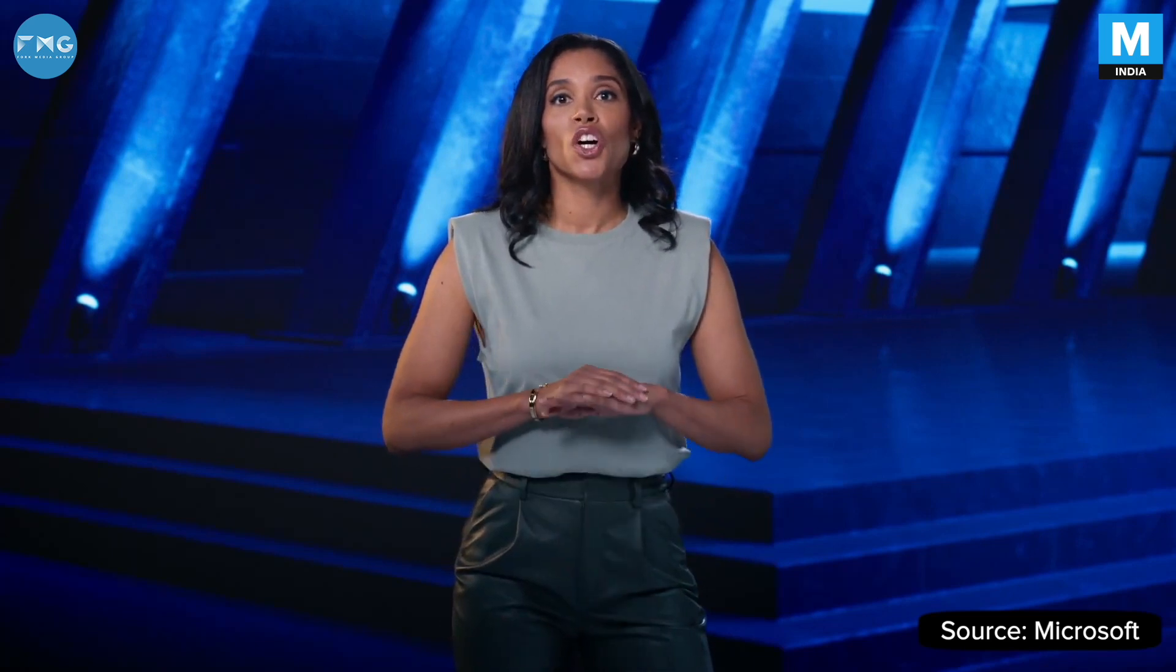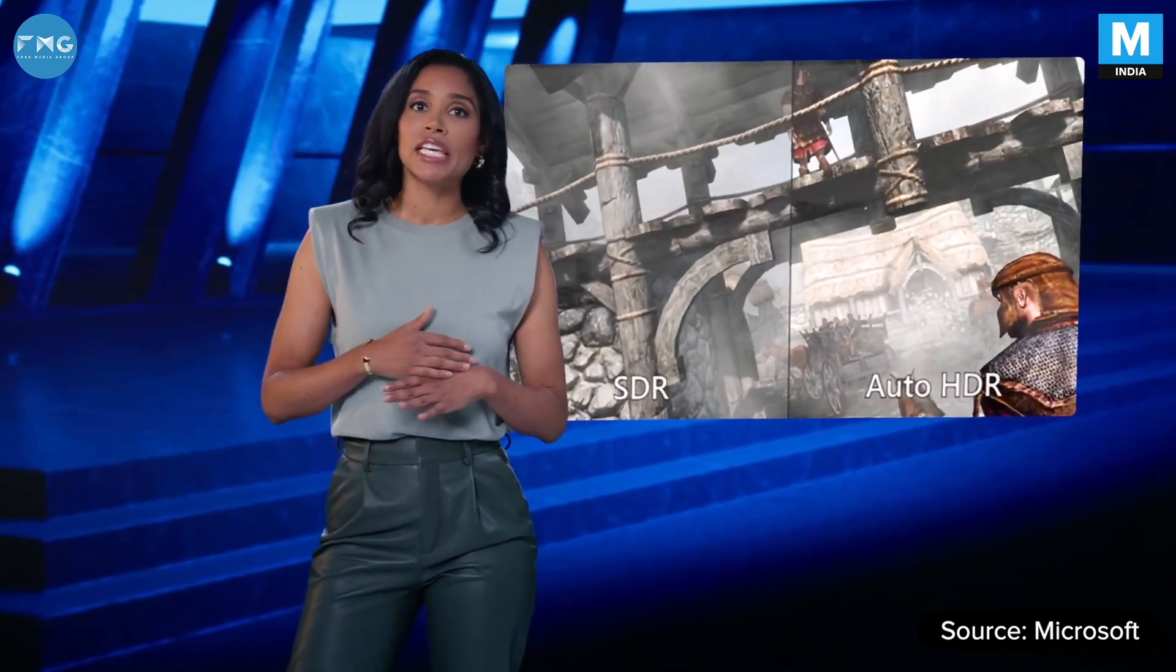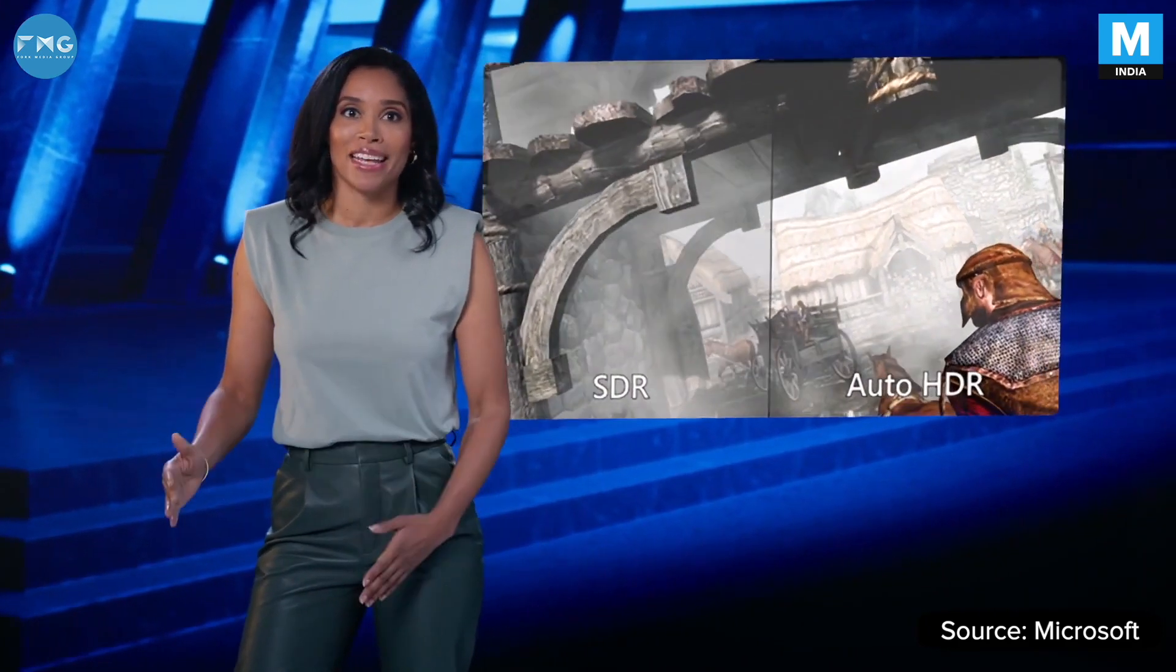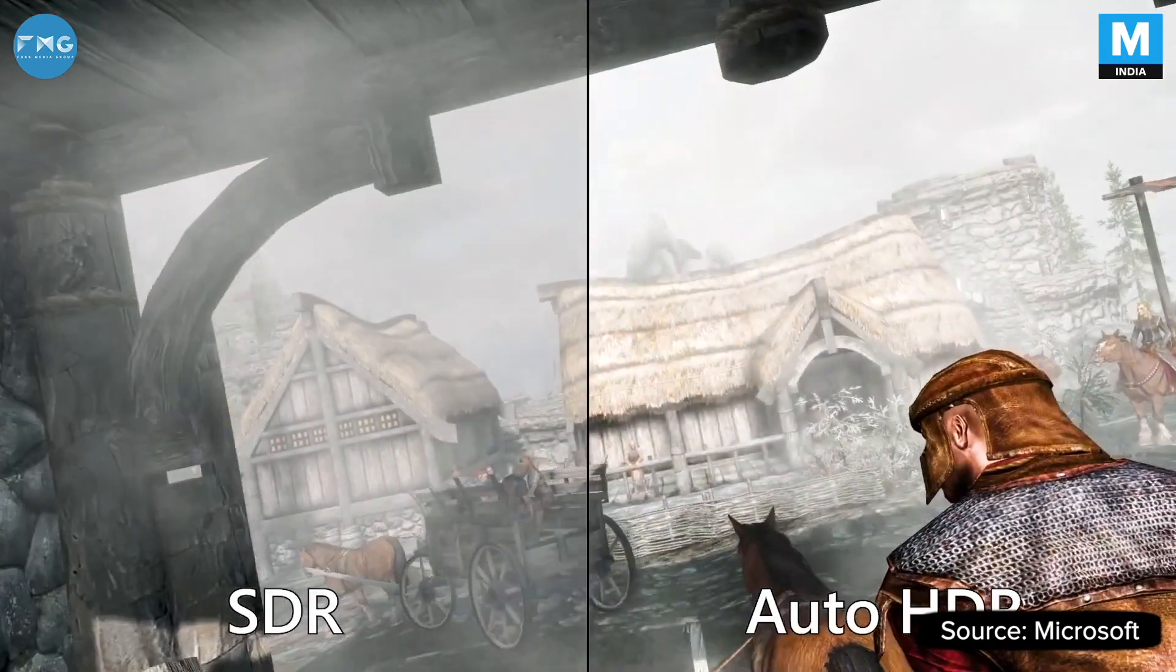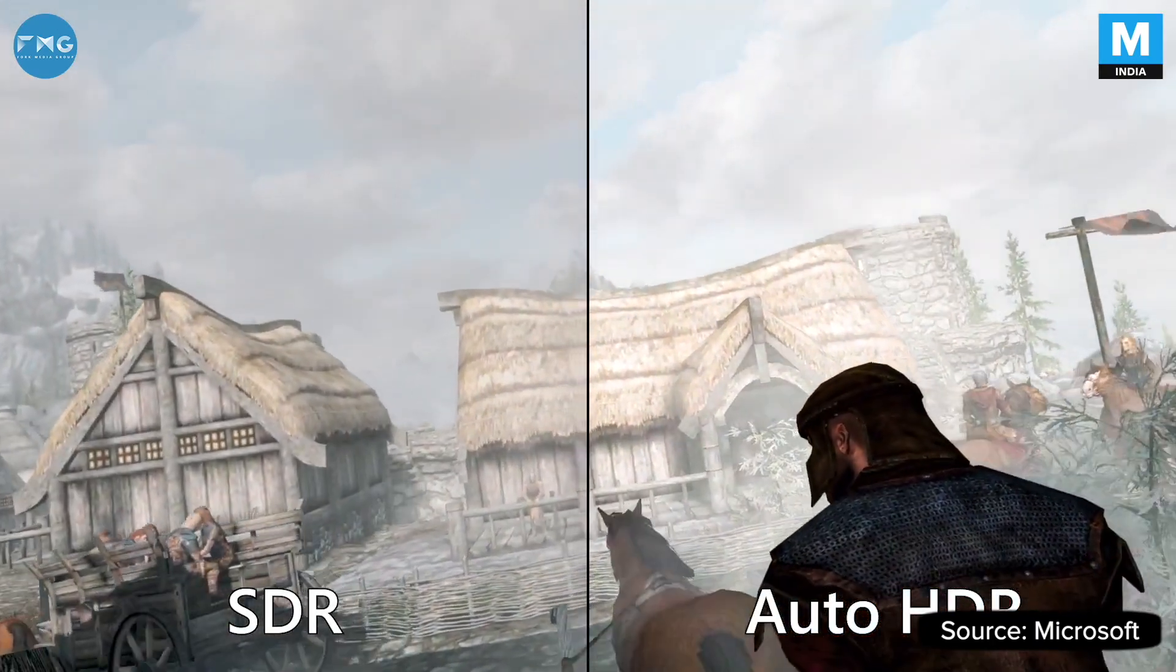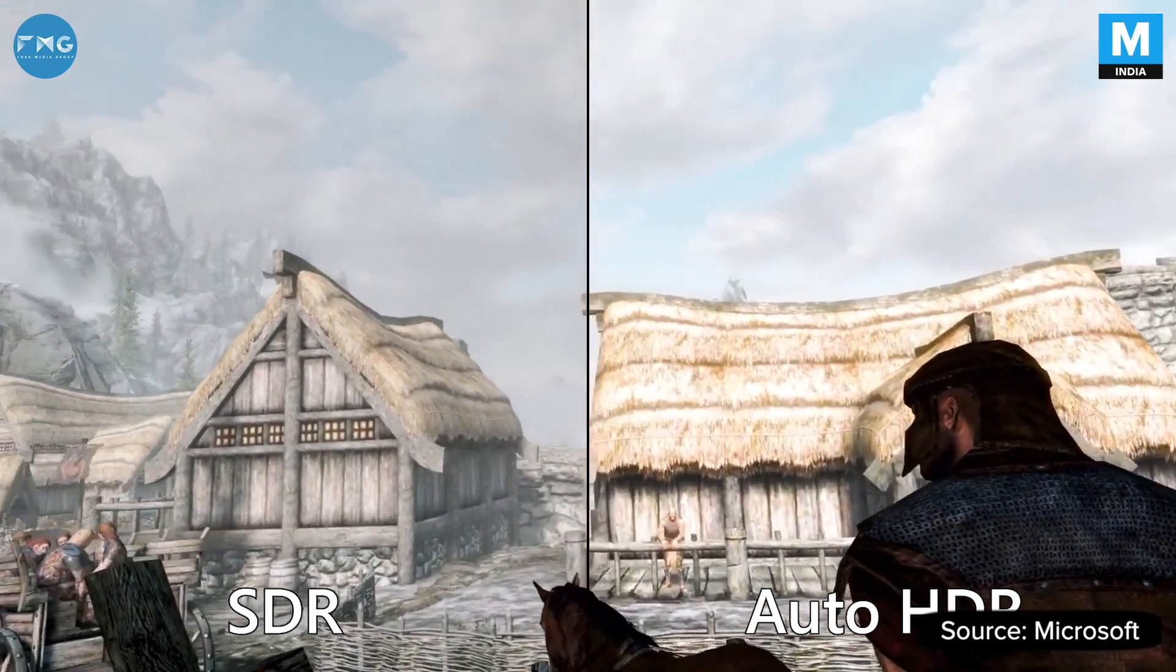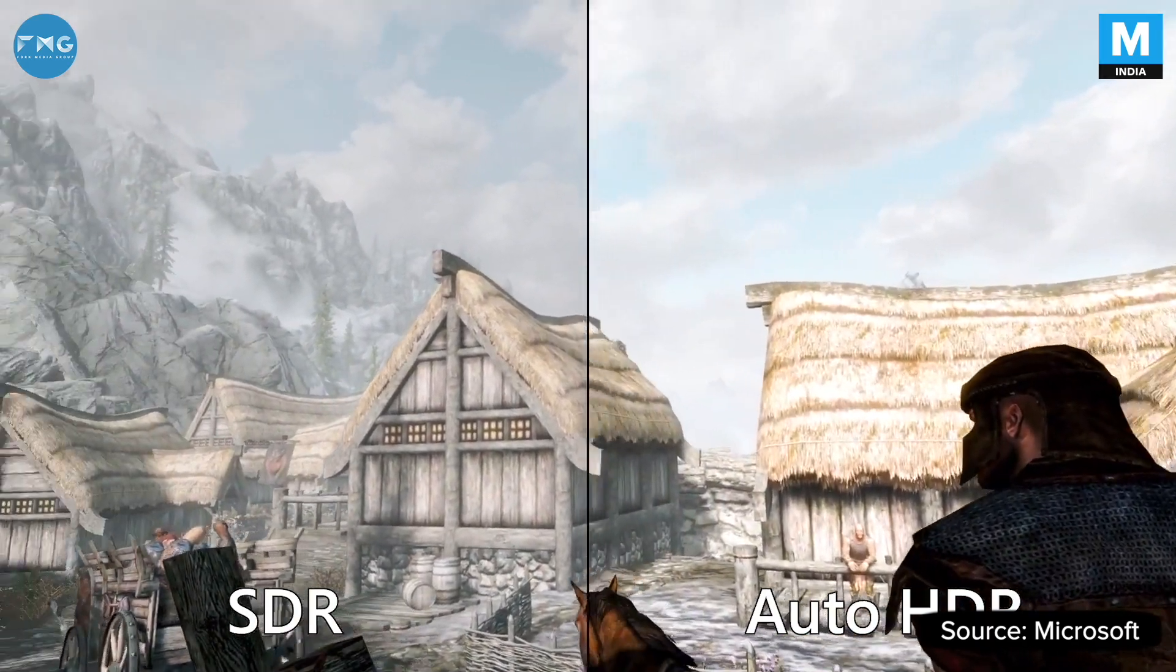Games can look better than ever on Windows 11 thanks to Auto HDR, which automatically updates your game's lighting and color to high dynamic range. The results can be dramatic. Just check out this side-by-side comparison of Skyrim from our own Bethesda Game Studios.